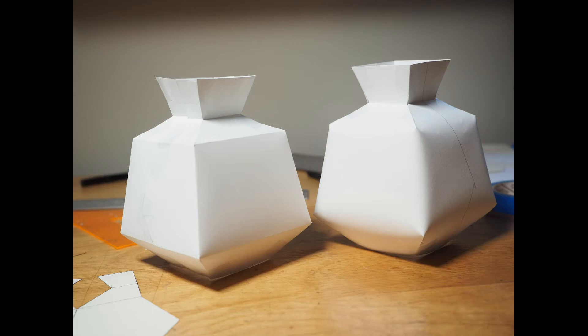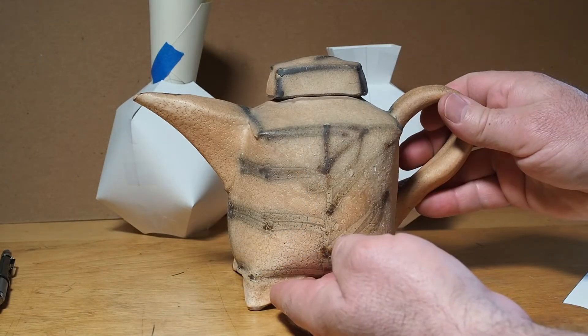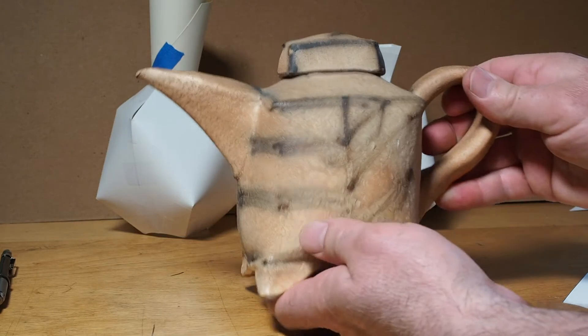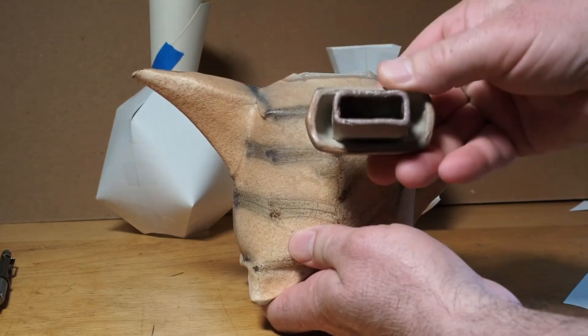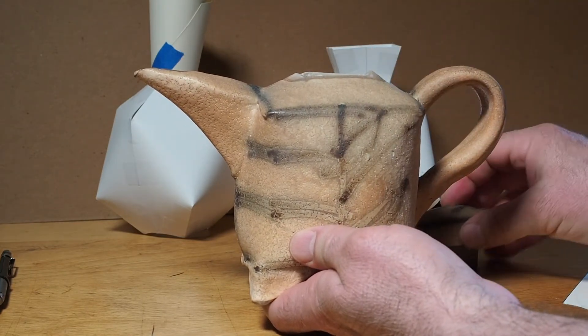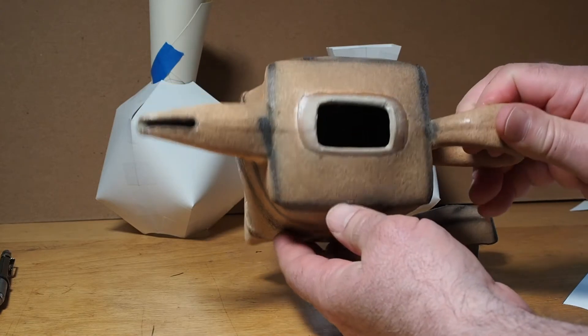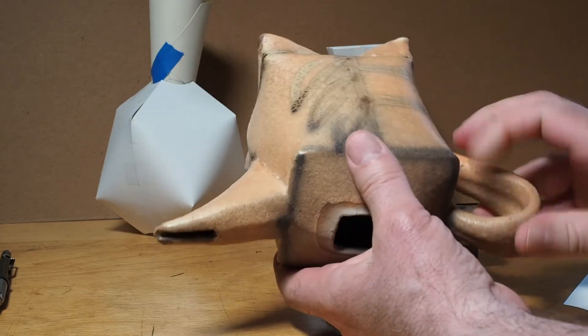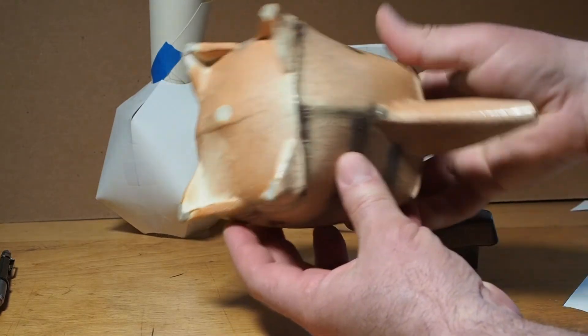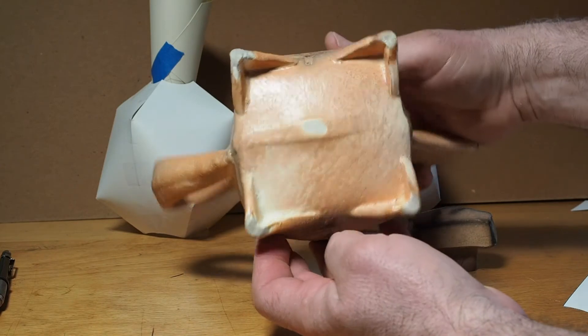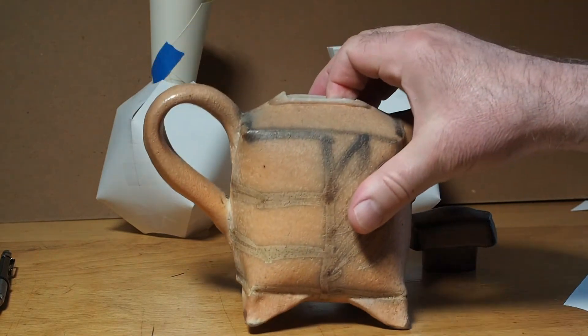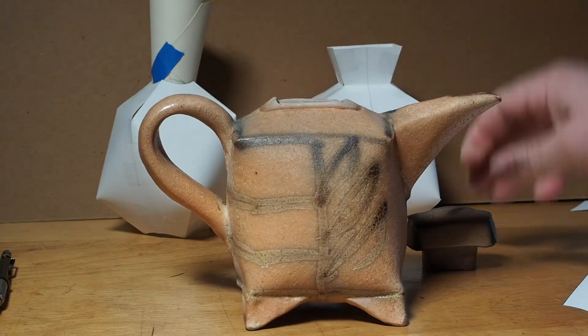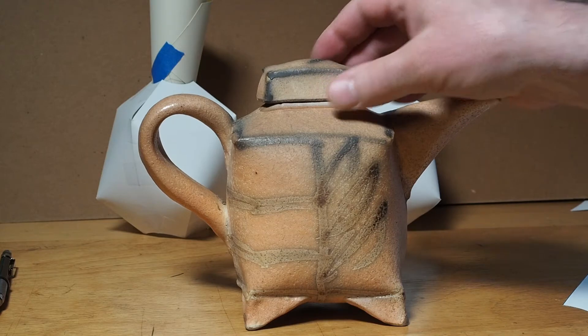In this video I'm going to show how to fold up basic box shape patterns. This vessel is made by my teacher Mark Ferris and you can see that it's basically a box with a handle, a spout, a lid, and some feet added to it. So the box is basically the body of the vessel.